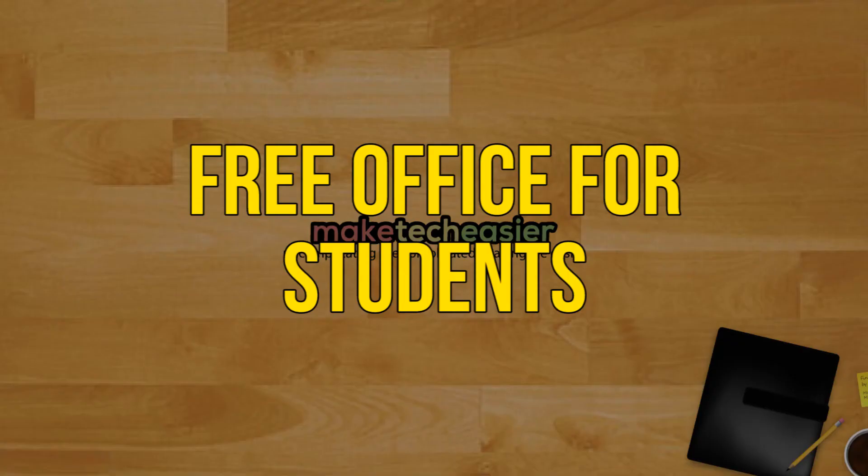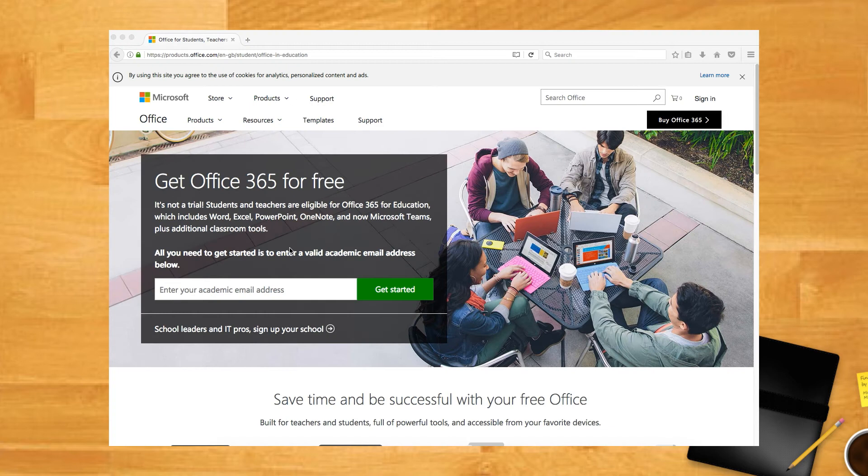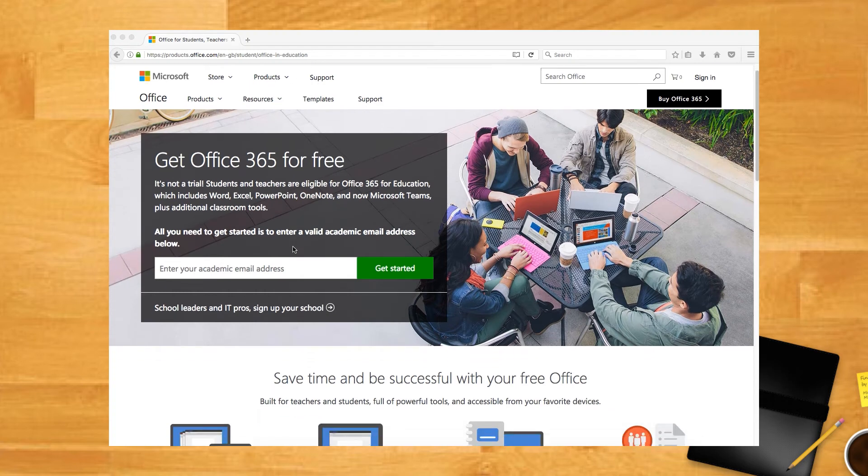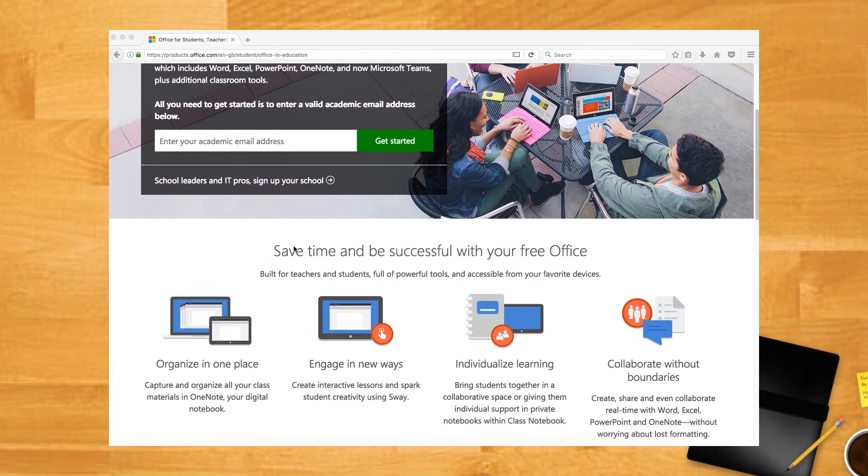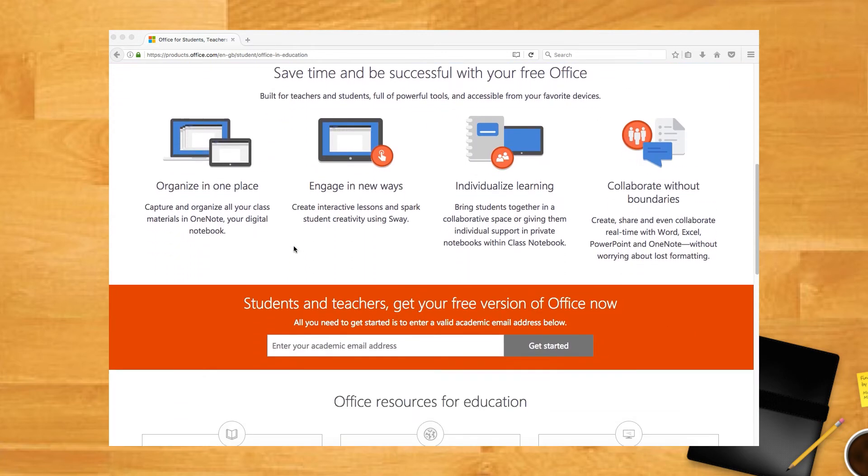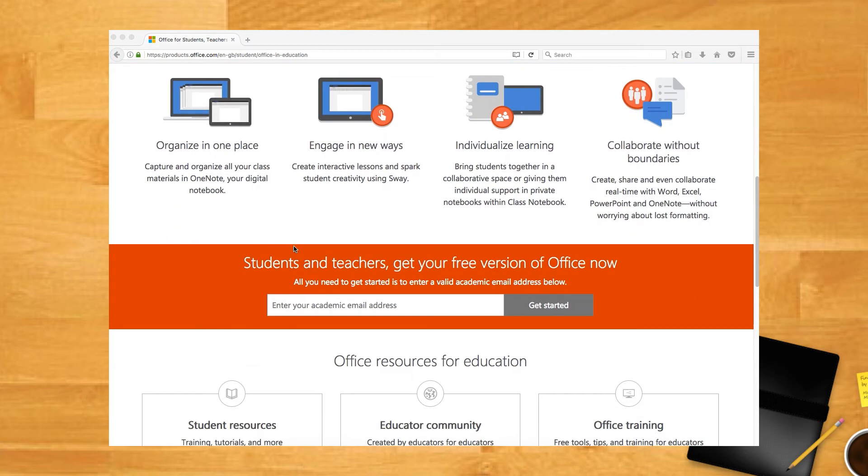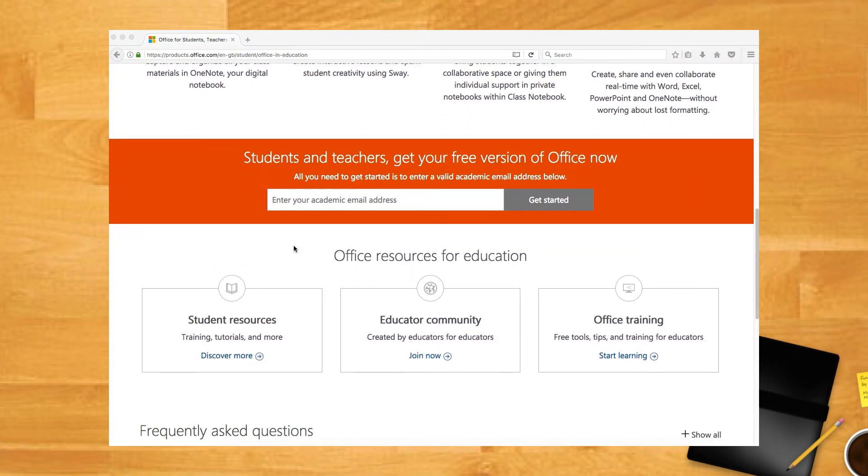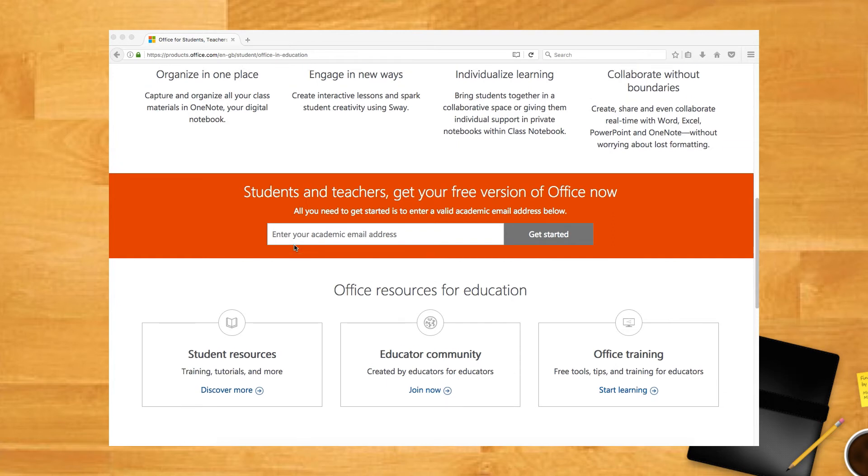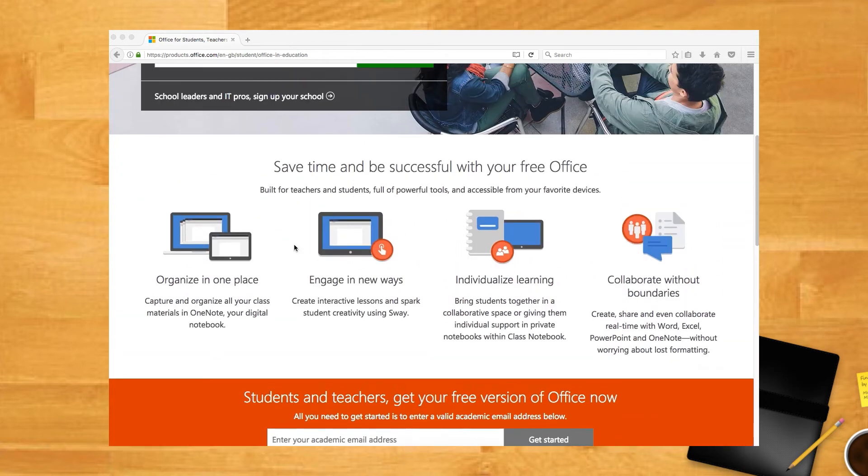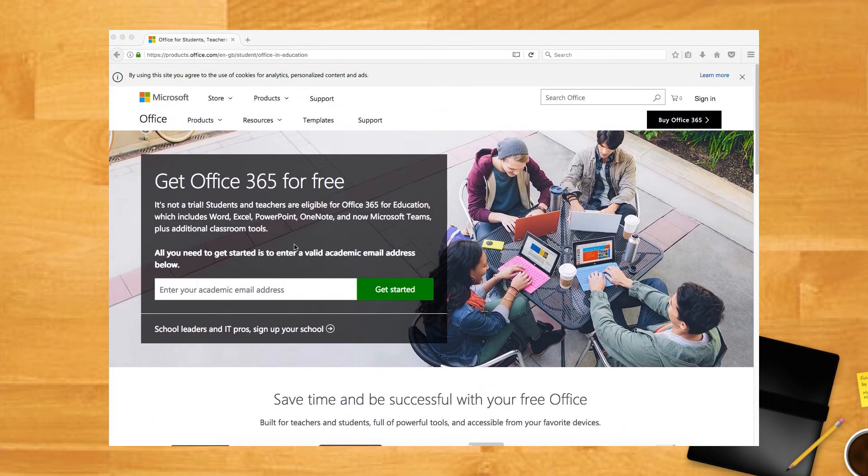Free Office for students, faculty, and staff. Microsoft offers Office 365 for free to qualifying students and employees of educational institutions. Your schools must be signed up for you to access it. Links below. Microsoft extends the offer to all students. However, an administrator can sign you up directly if your school isn't signed up for this program already.